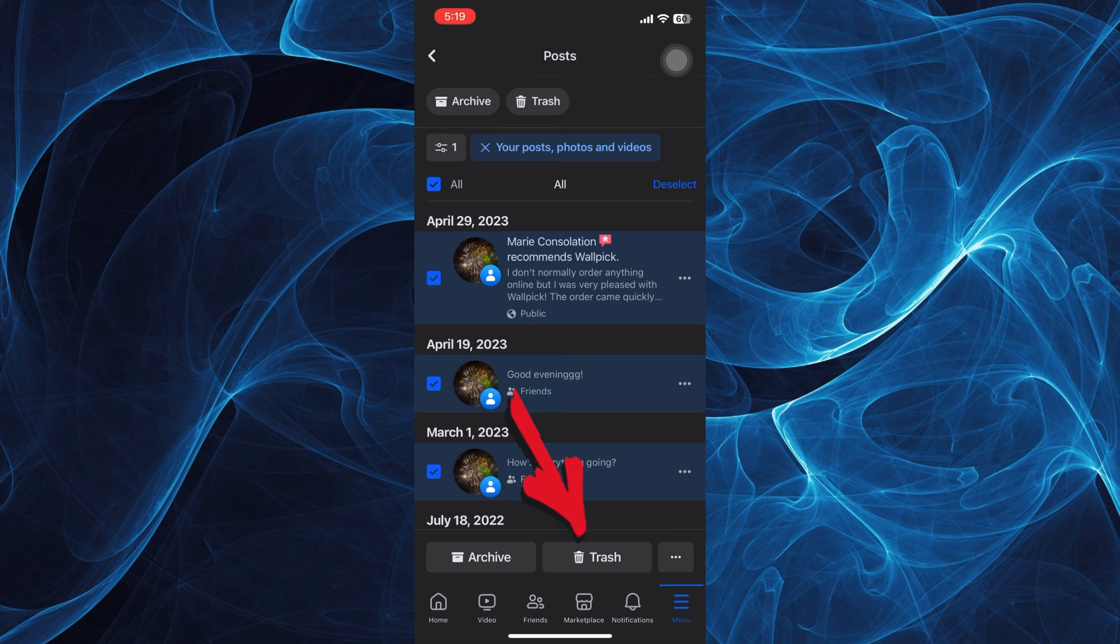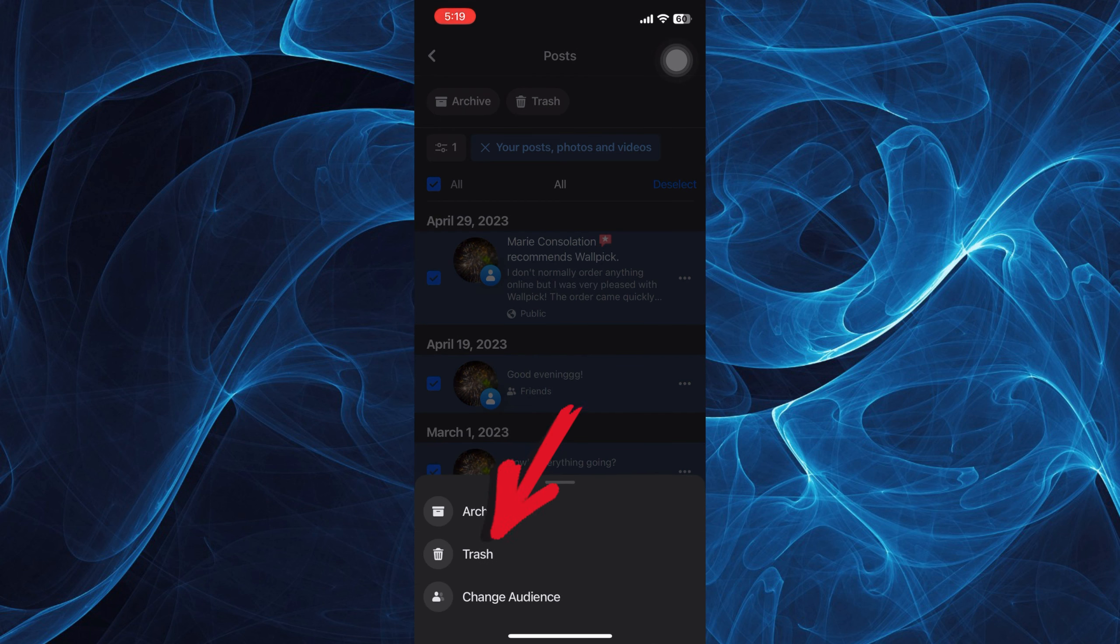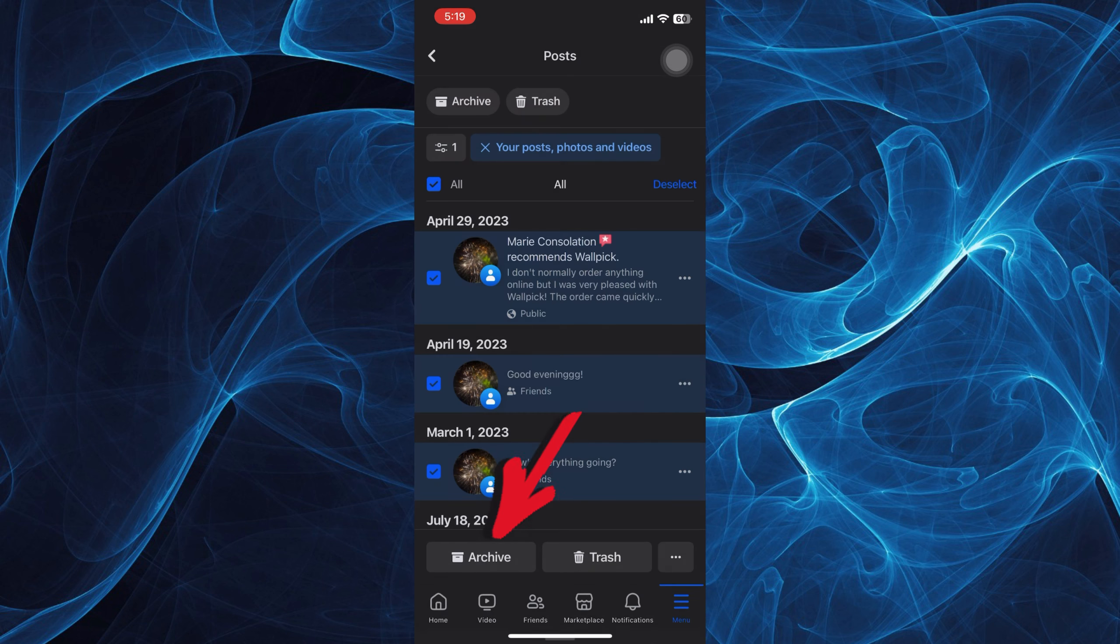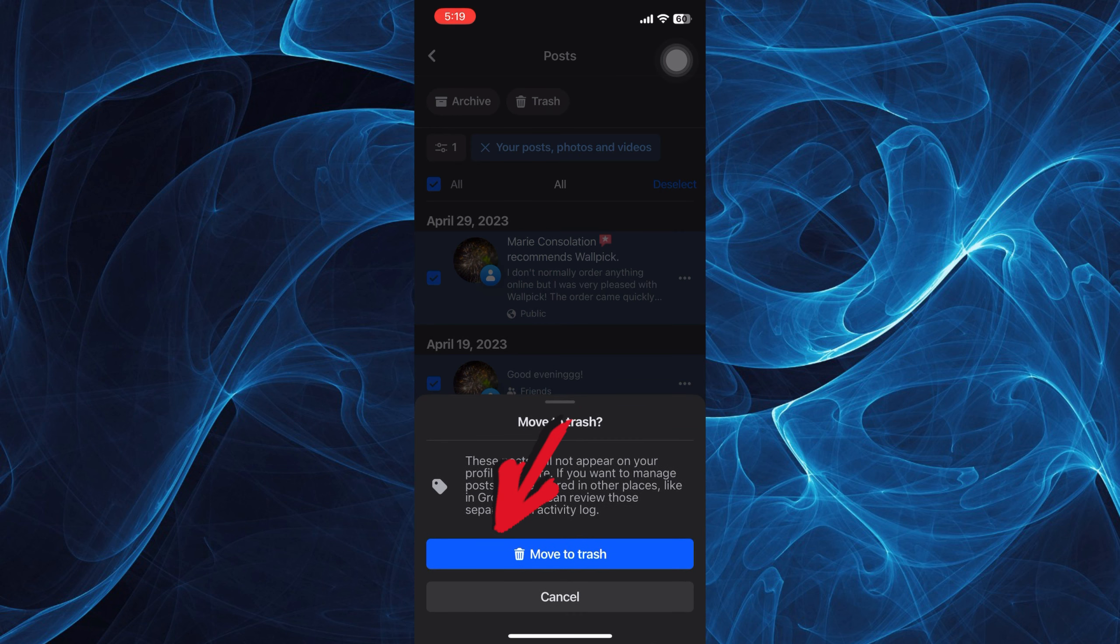And tap on Trash. Then we want to tap Trash once more. And tap Move to Trash.